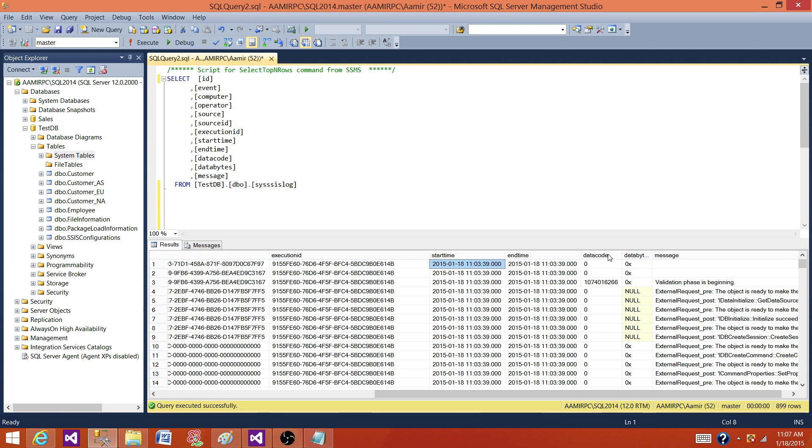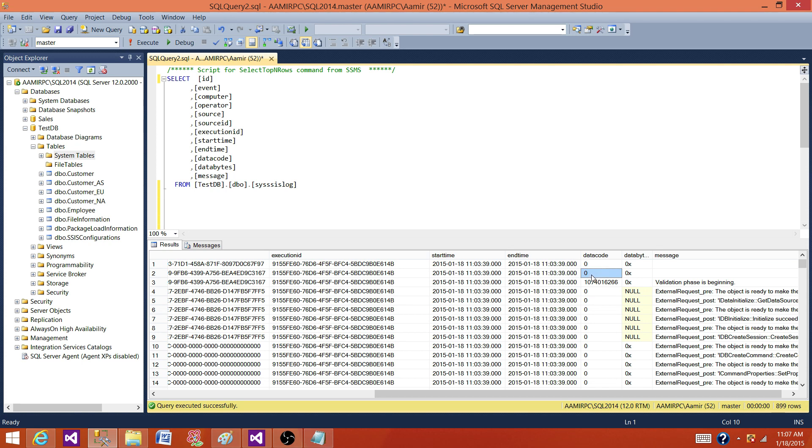So data code is an optional information that you will have. Zero means success. If you have one, that means failure. If you have two, that means completion. And if you have three, that means canceled. So that's a data code.